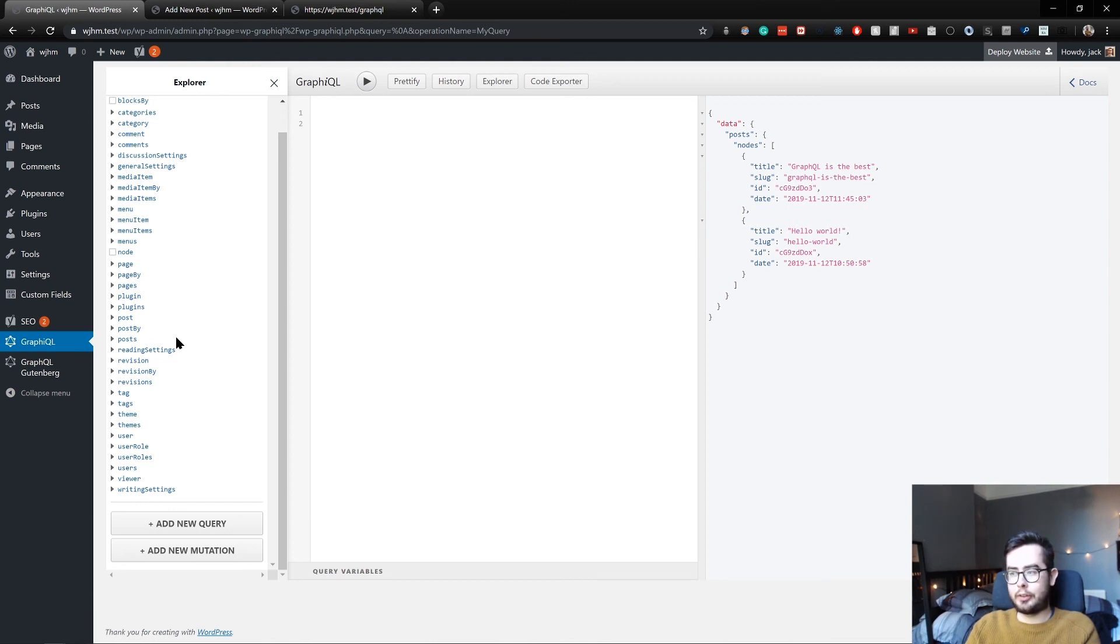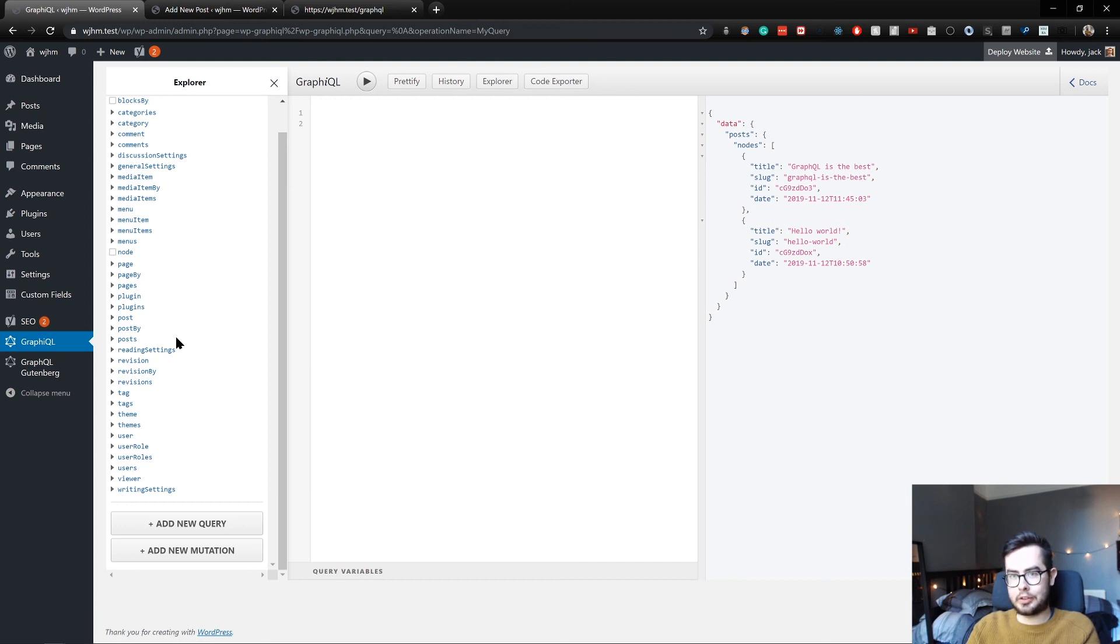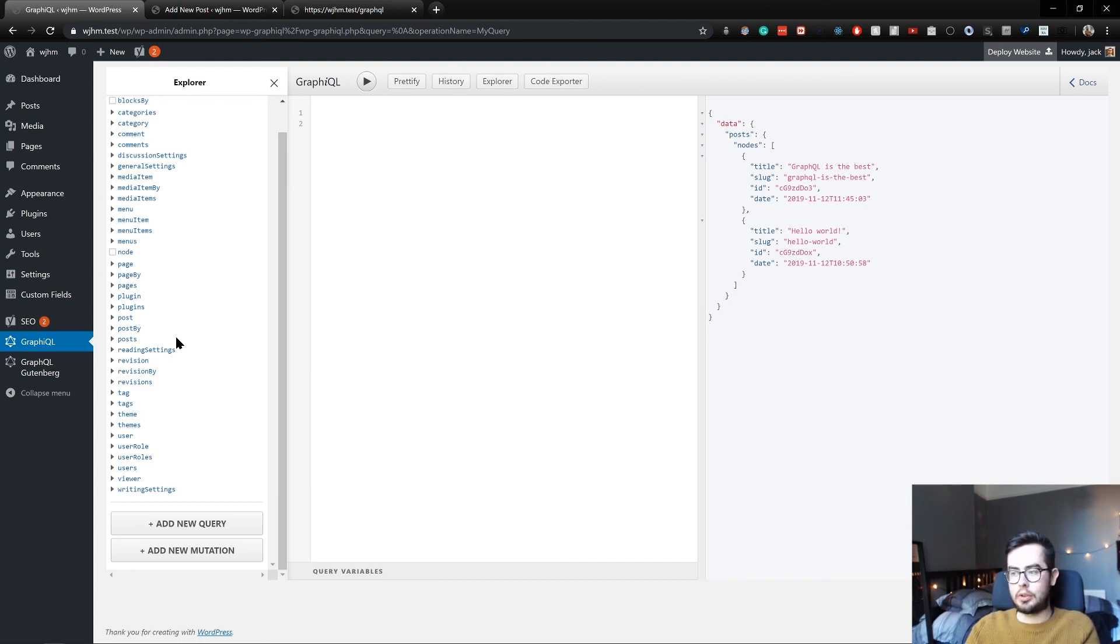And the WP GraphQL documentation is quite good too. So if you ever want to extend what the schema covers to include custom post types, advanced custom fields, you can do so. But we'll be getting into all of that in the next few videos.